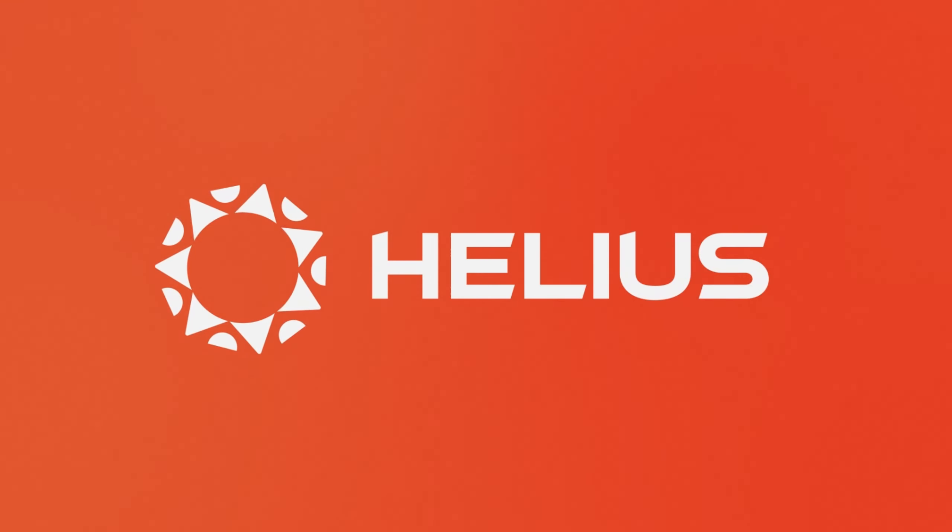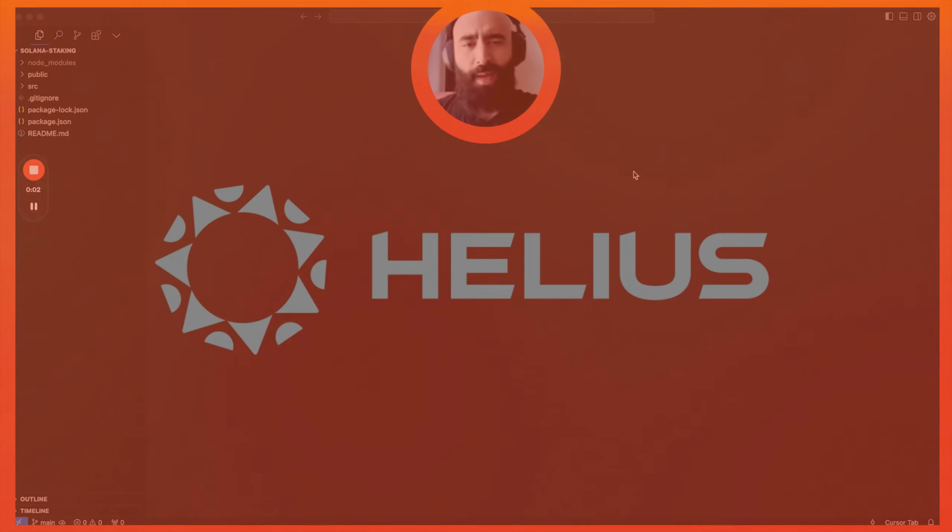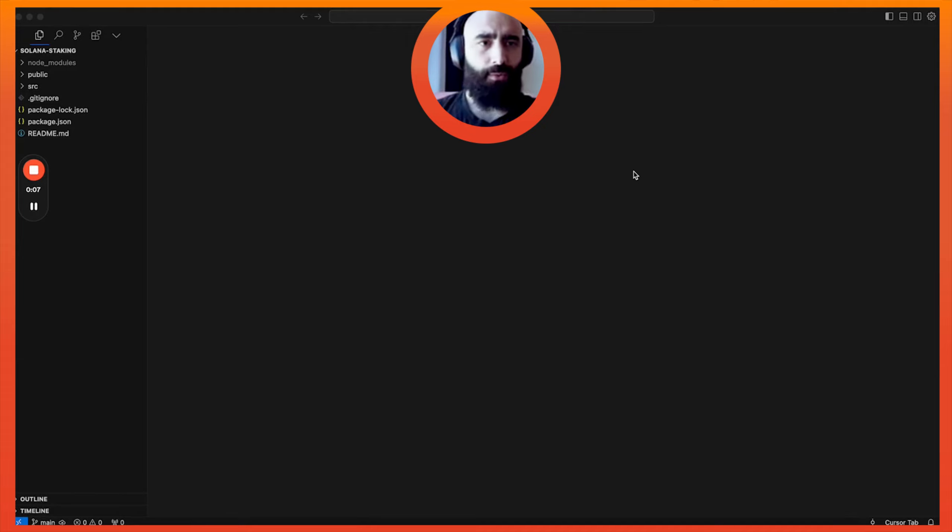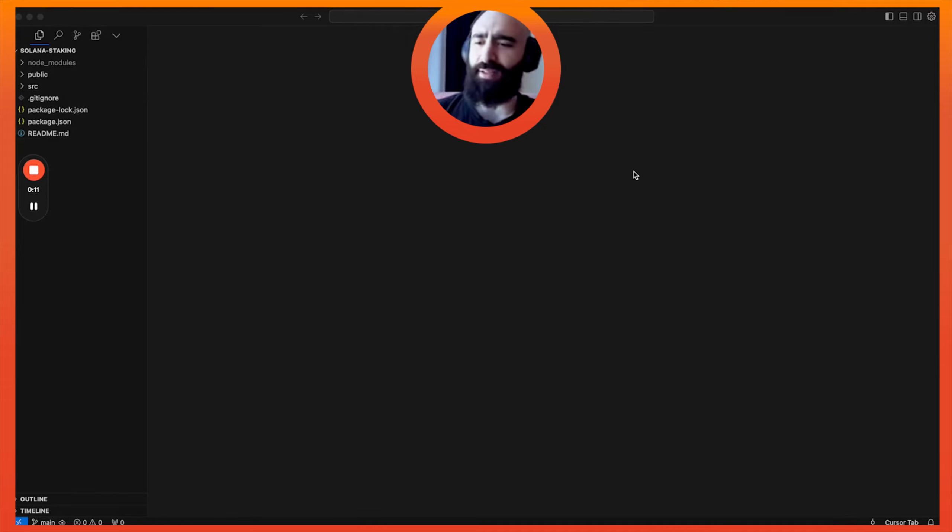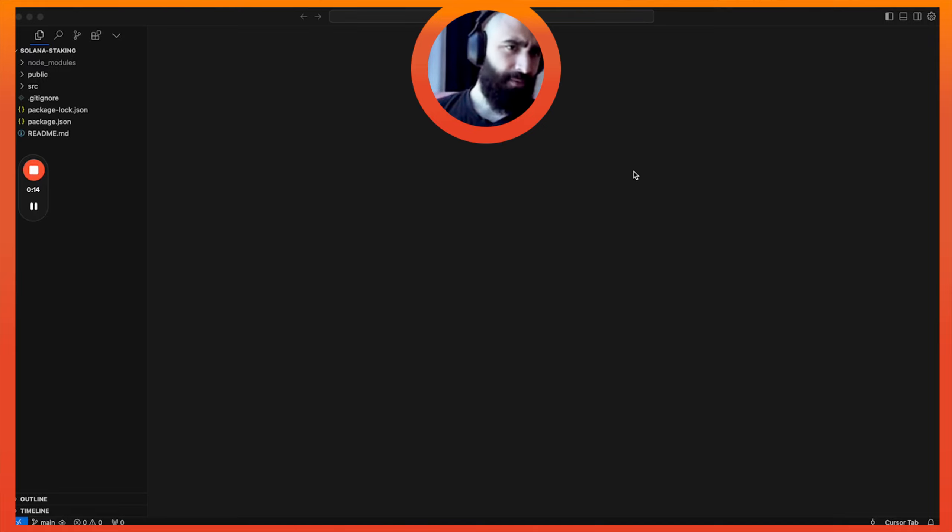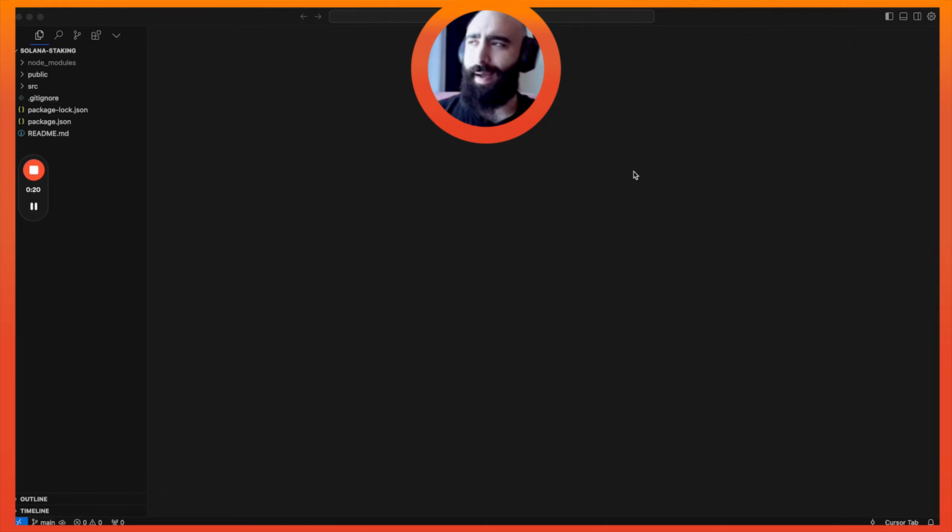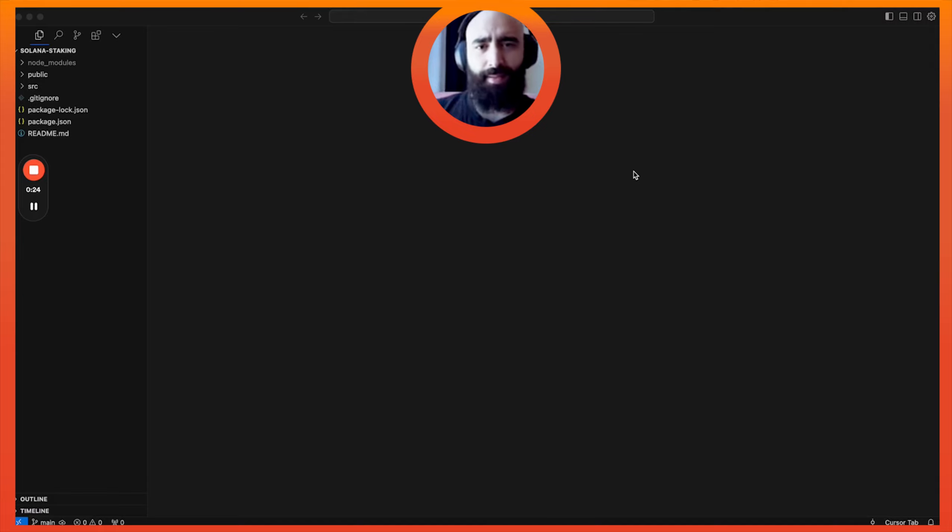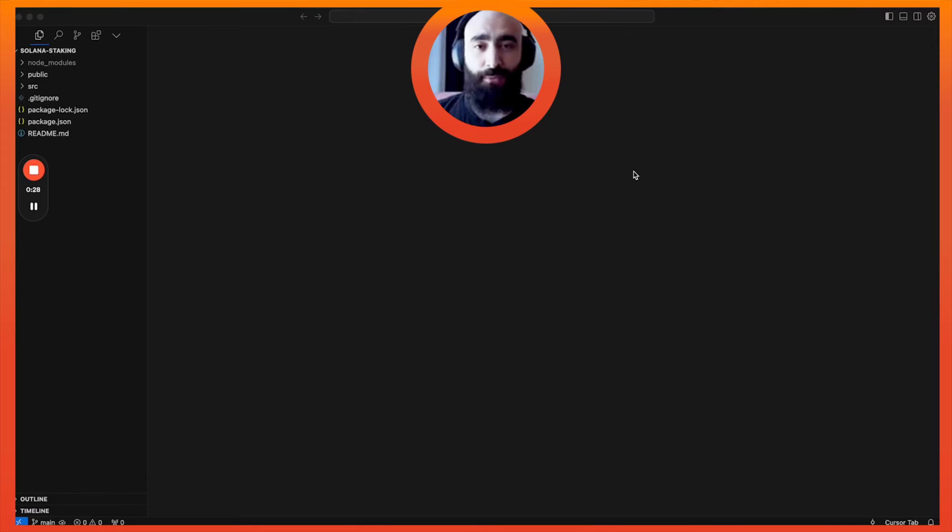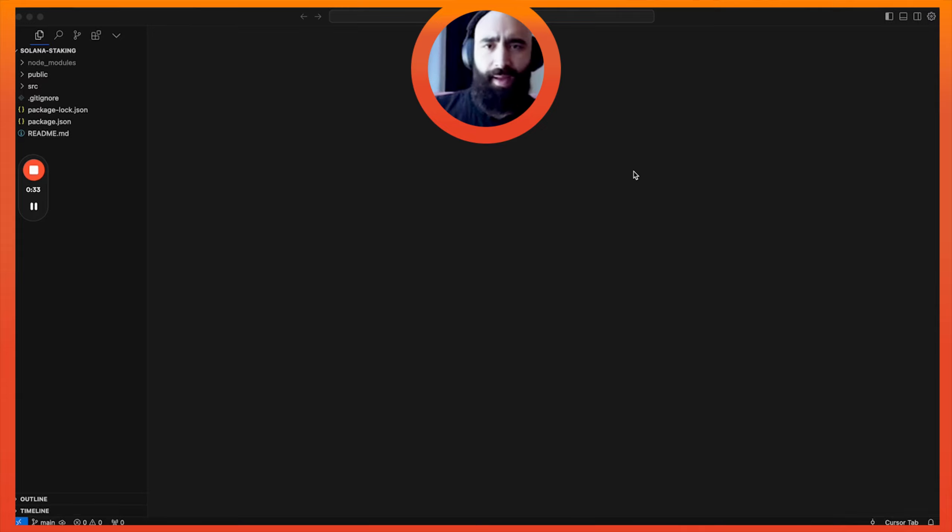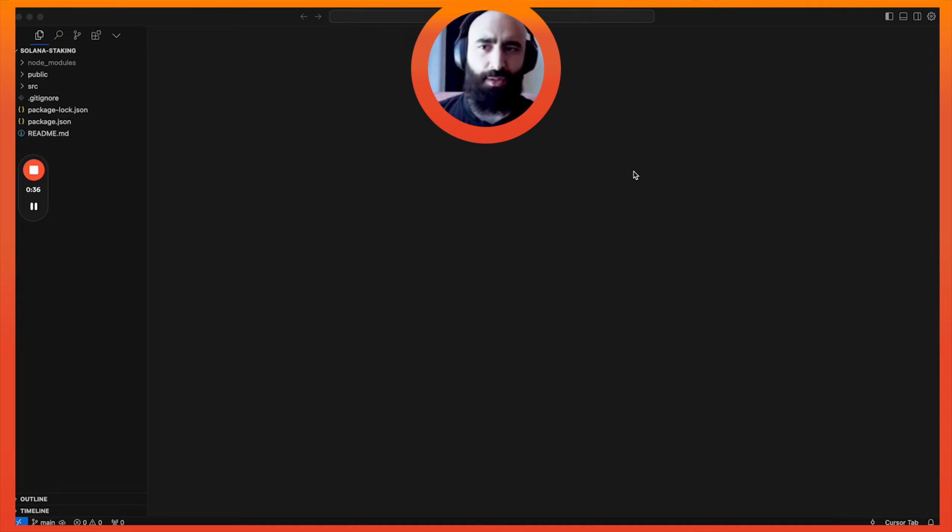All right. Hello, mainlets. Today, I thought it would be fun before I go to my Korean Blockchain Week speaker session, which is in like an hour and a half or something, to just build a more full-fledged Solana app.